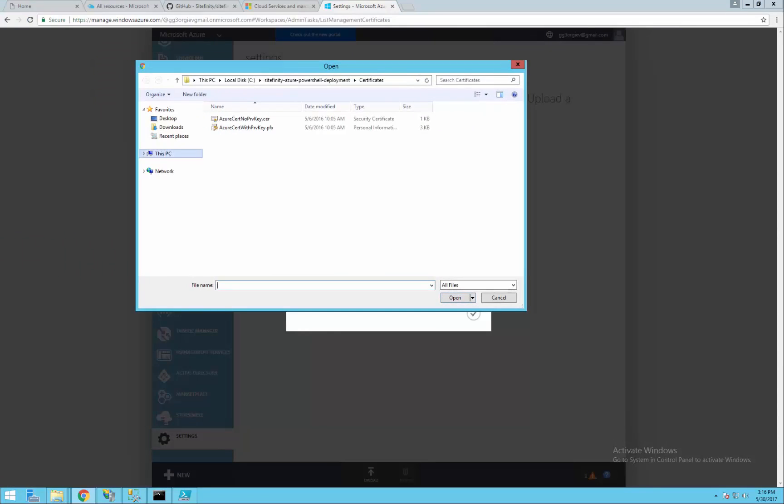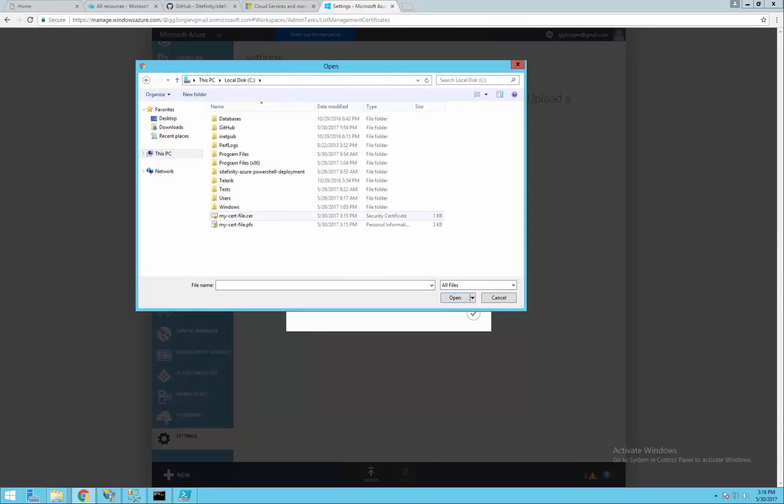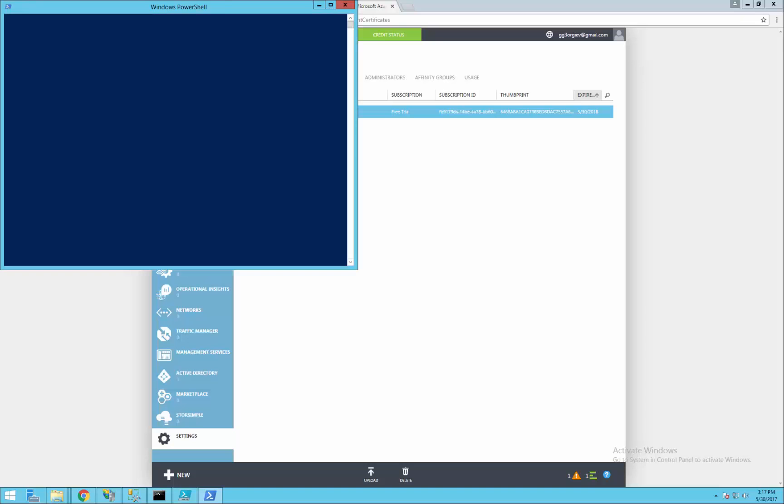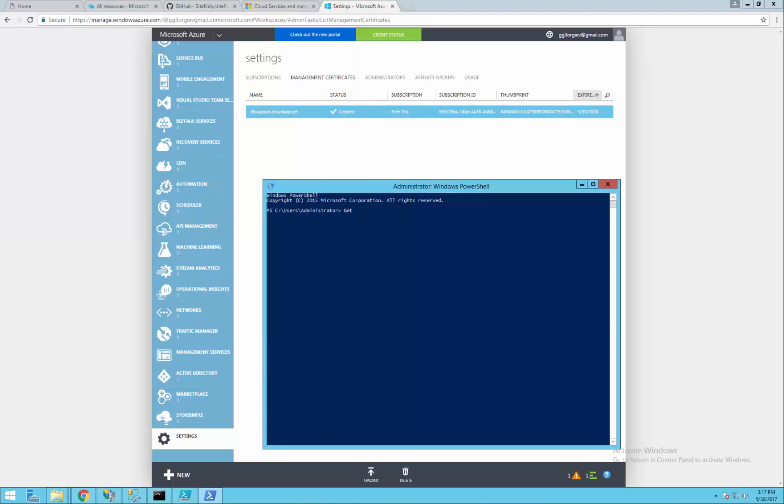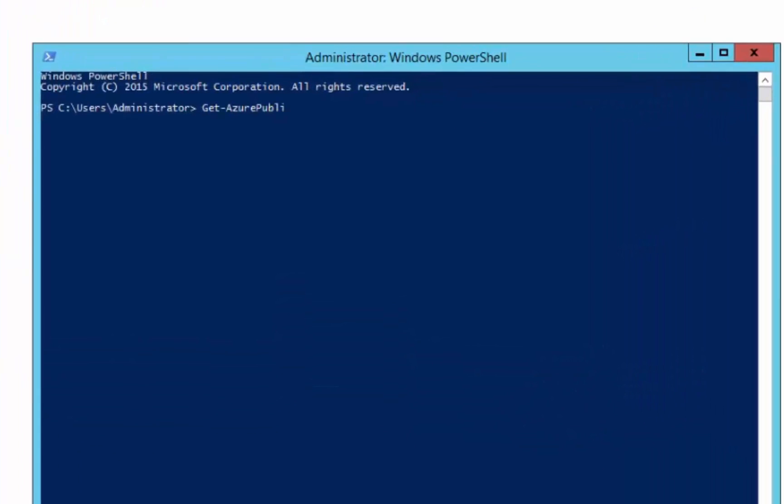Now the file is uploaded and we have to get the publish settings in order to deploy our project. I'll use PowerShell again to do it. By executing the command we are redirected to the website and the file is automatically downloaded.